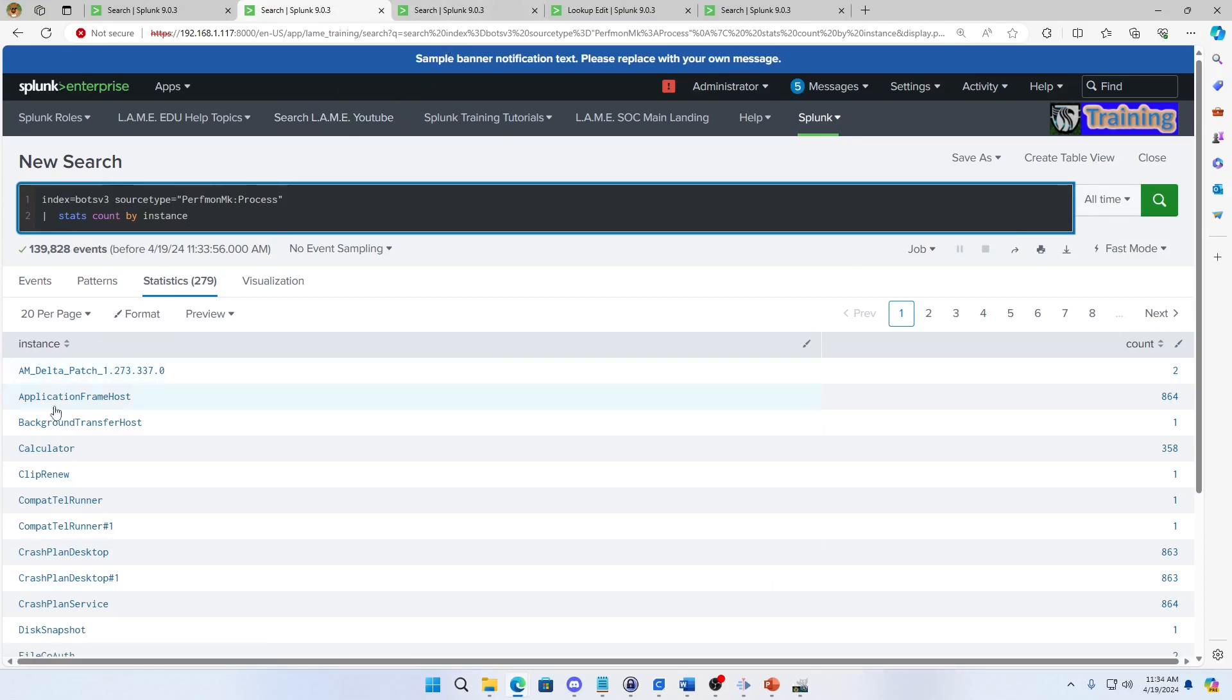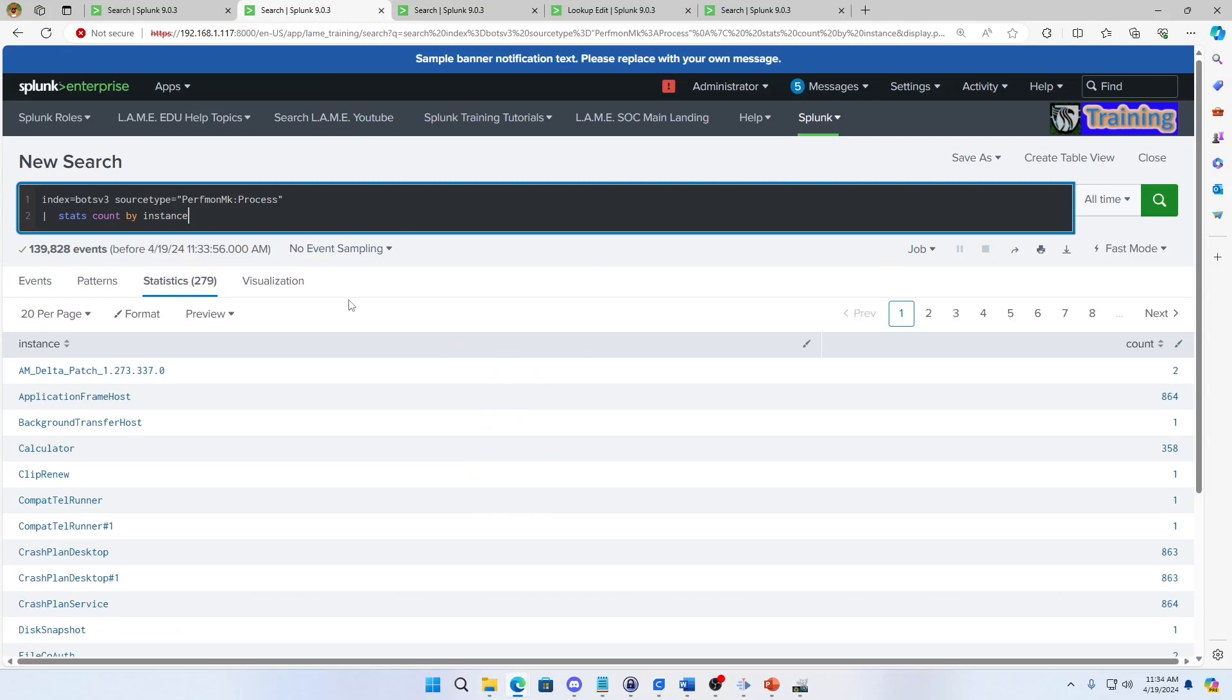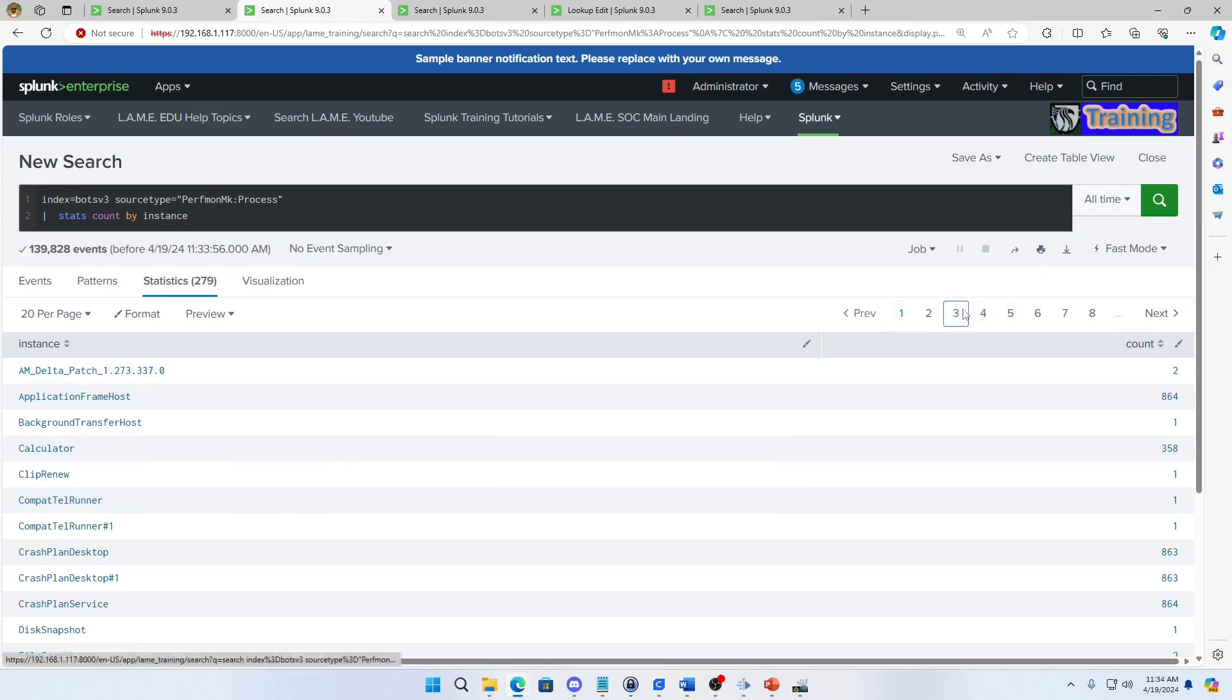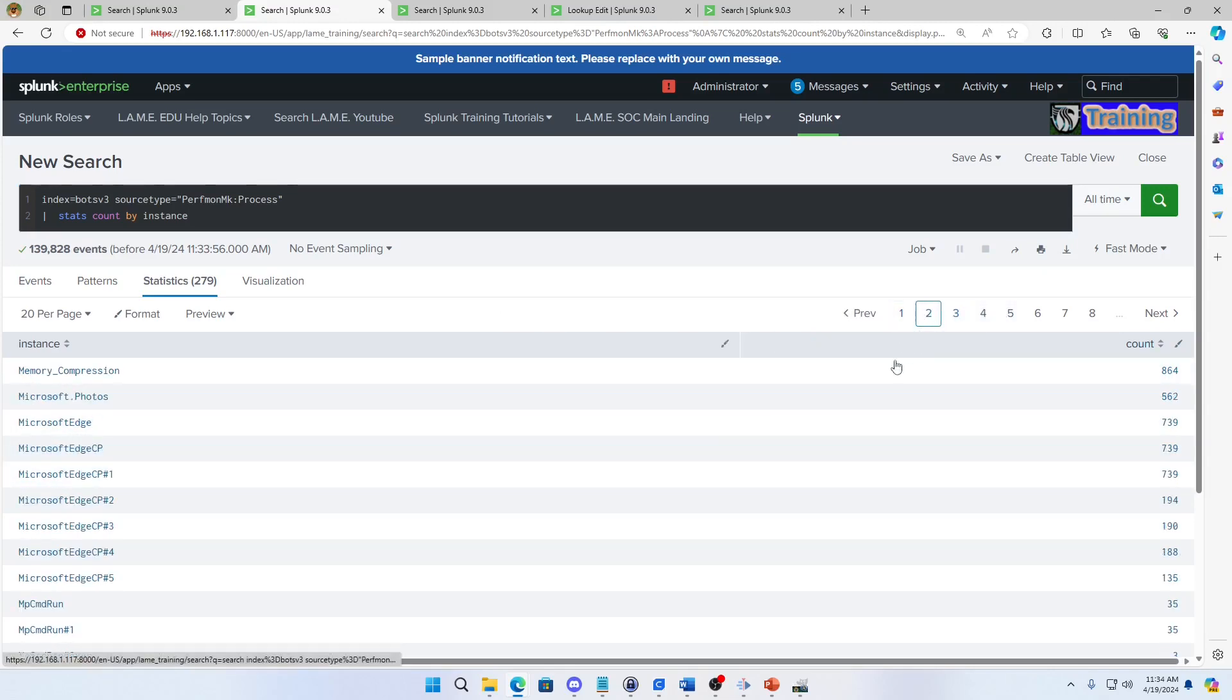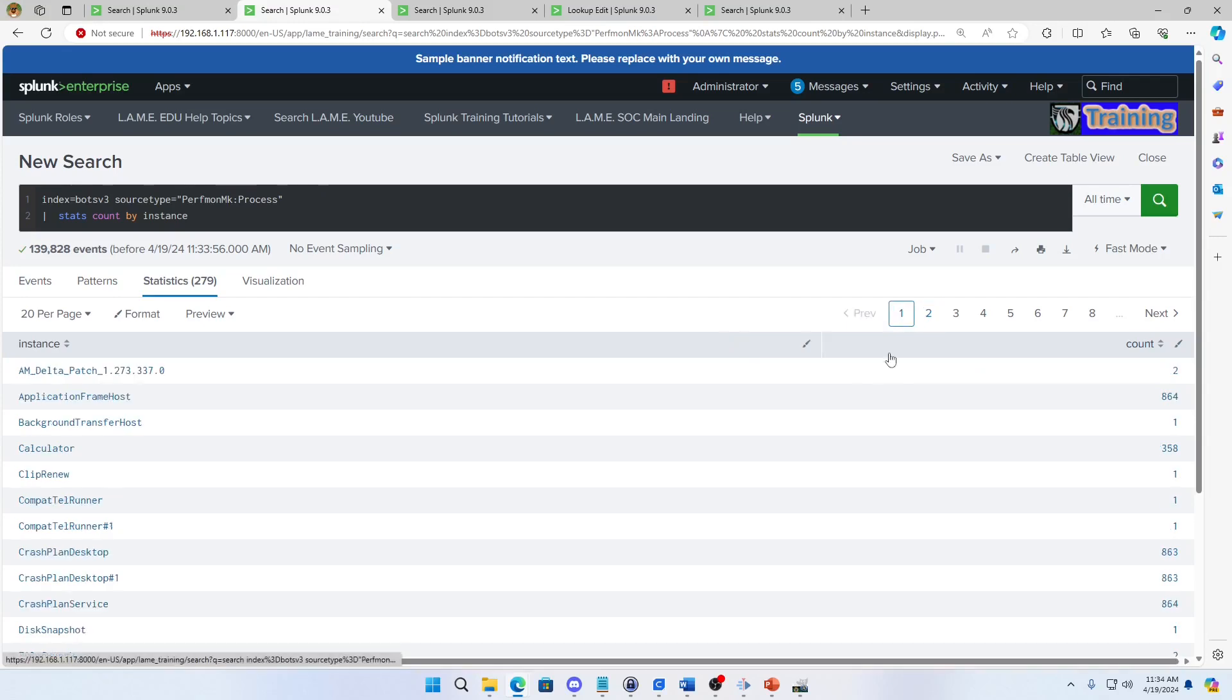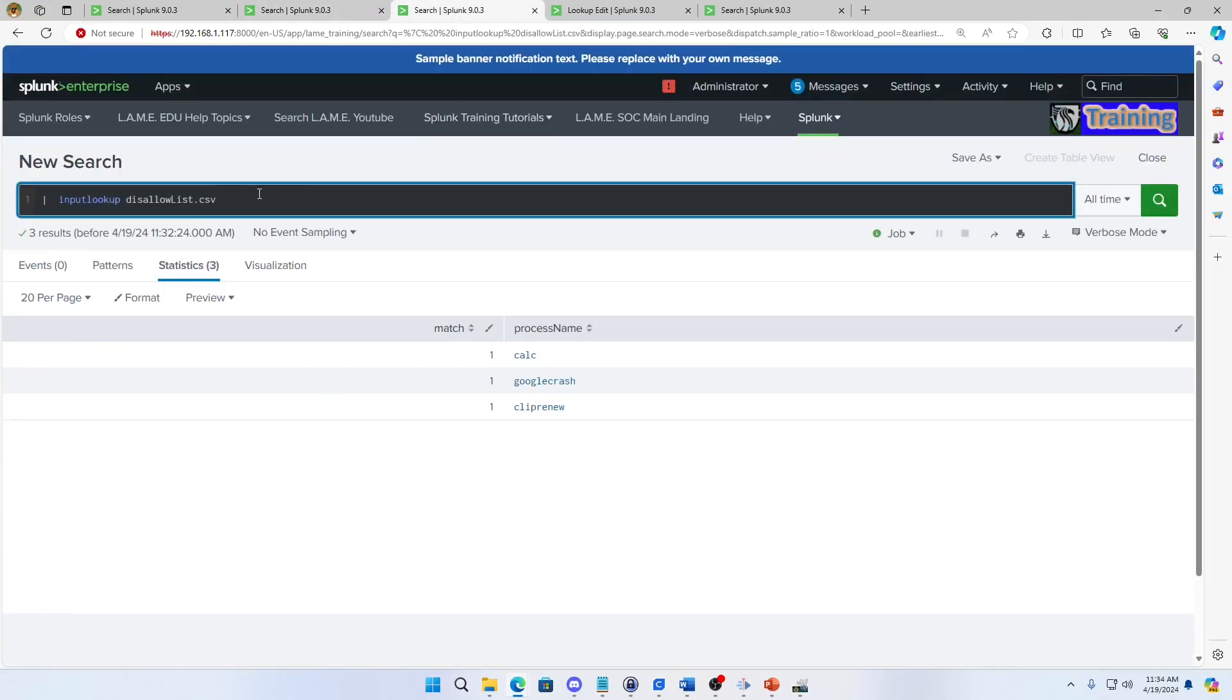I can see all these. I'm going to come over here and here is my little disallow list. In there I've got Calc, Google Crash, and Clip Renew. If we look at this, there's Clip Renew, we don't have Calc, we have Calculator, Clip Renew, and then the Google Crash that's on page three, maybe two, one, whatever, Google Crash. Google Crash, unfortunately it's called Google Crash Handler. So this lookup isn't going to match a single thing and we can see that.